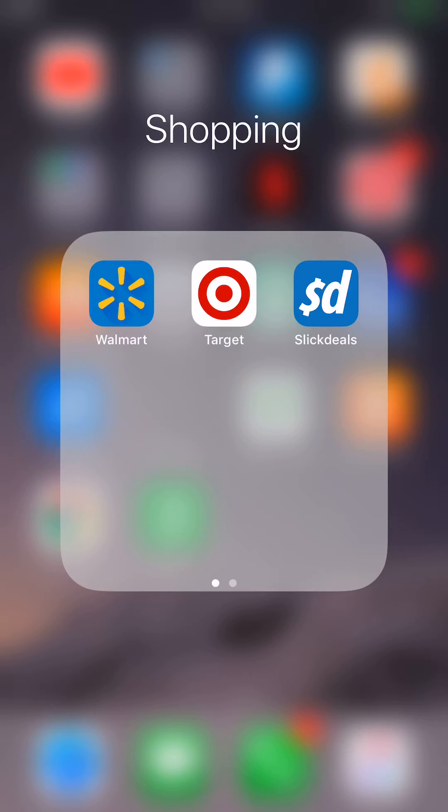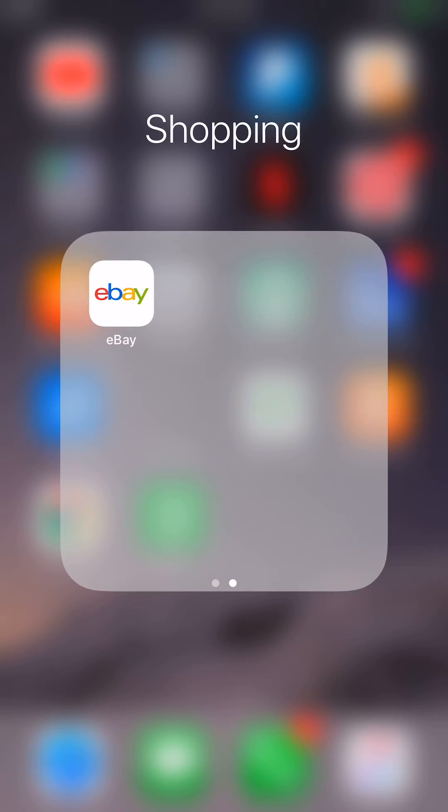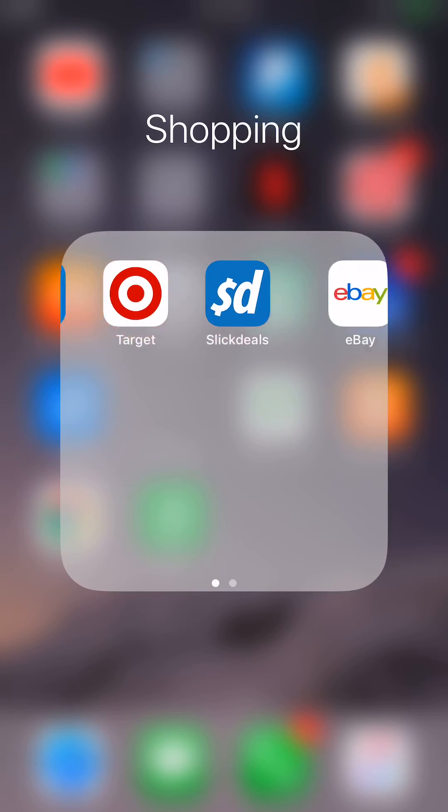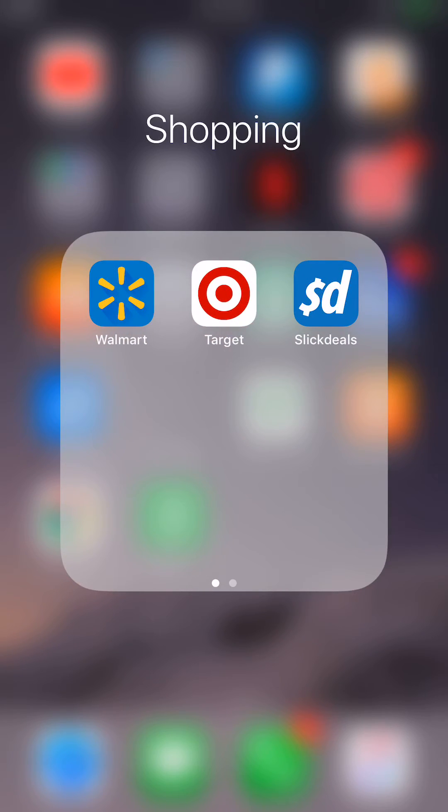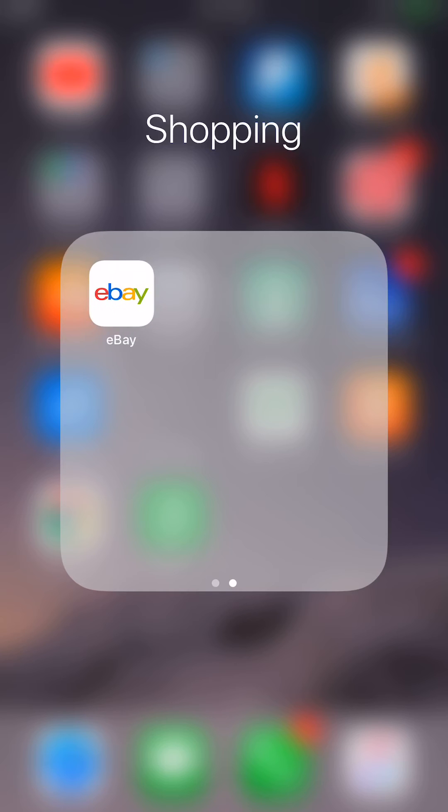But if you look at the bottom, you see two little dots. If you scroll over, you'll see my eBay icon. That's simply another way for kids to hide apps. If you were just looking at this page, you wouldn't see it, but you scroll over. There it is.